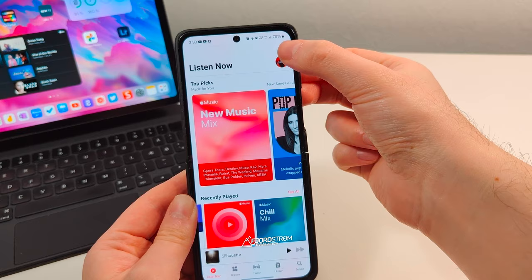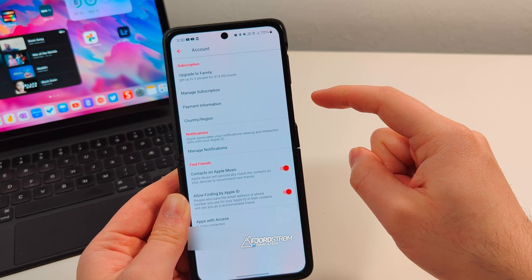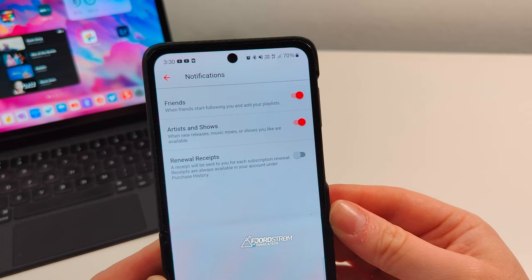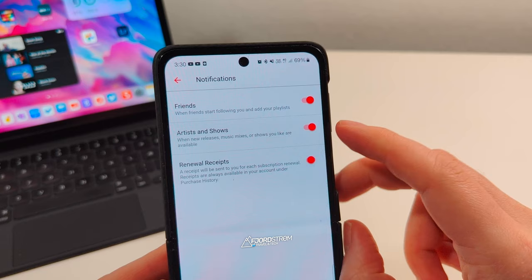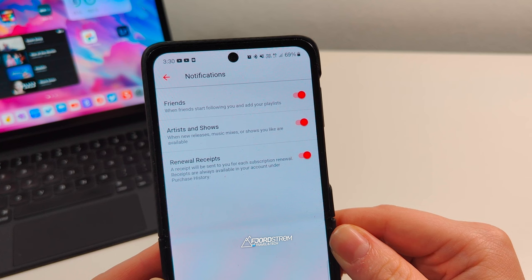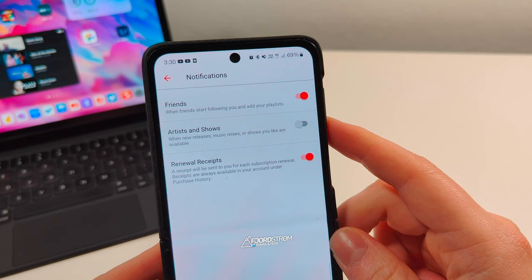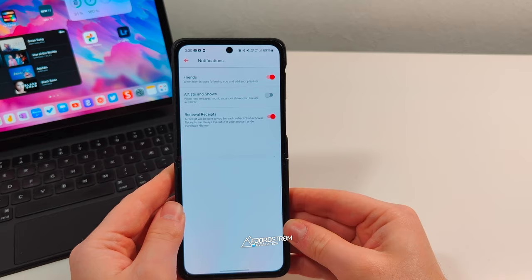In your account settings you can upgrade to a family plan or manage your subscription. You can also manage notifications directly within the app: turn off notifications for when friends follow you or add your playlists to their library, toggle renewal receipts so you're notified each time your subscription renews, and turn on or off notifications for new music suggested to you or released by your favorite artists.